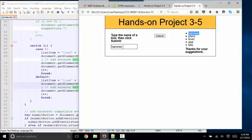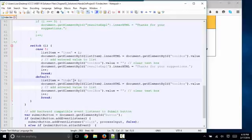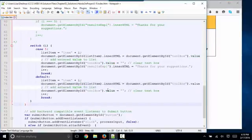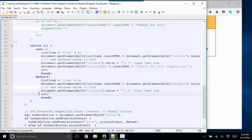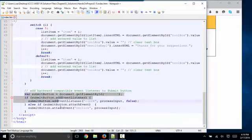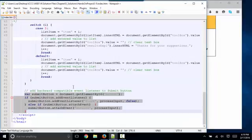The list item to get the value property to become the list item text, we use the inner HTML property of the list item. This statement you're already familiar with, once we move the value of the toolbox input box over into the list item, we clear the value of the toolbox, and we increment I by one. In both cases, when we use the switch statement, we end that case with a break statement, and the event listener is exactly the same.